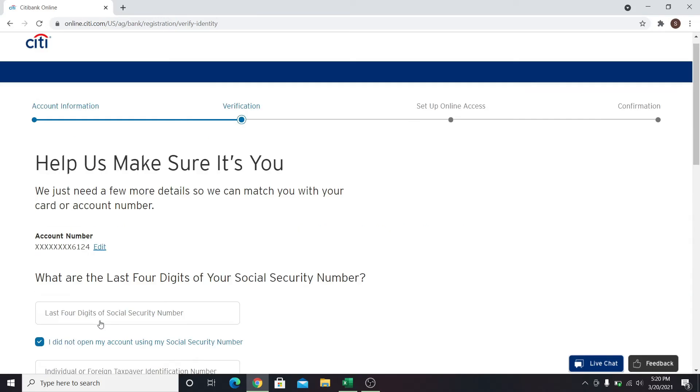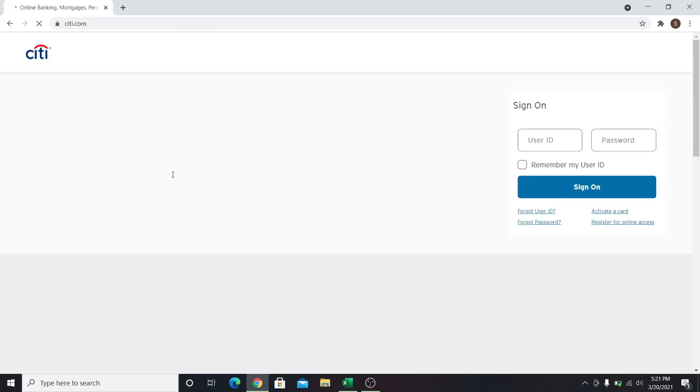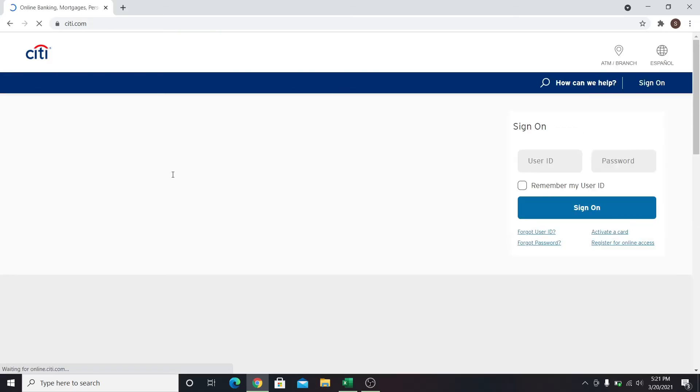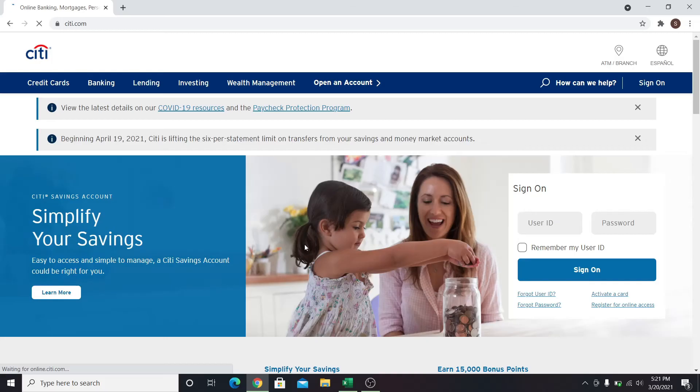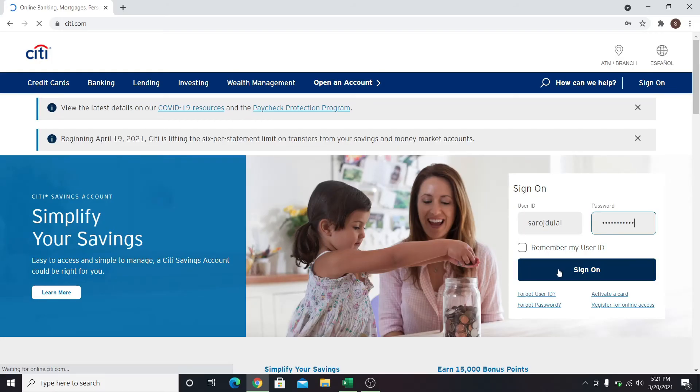When your account is verified you will be able to set up a username and password for your account. Once that is done, you can go back to citi.com and then in the sign-on section enter your username followed by your password. Then click on the sign-on button and now you will be able to access online banking services from Citibank.